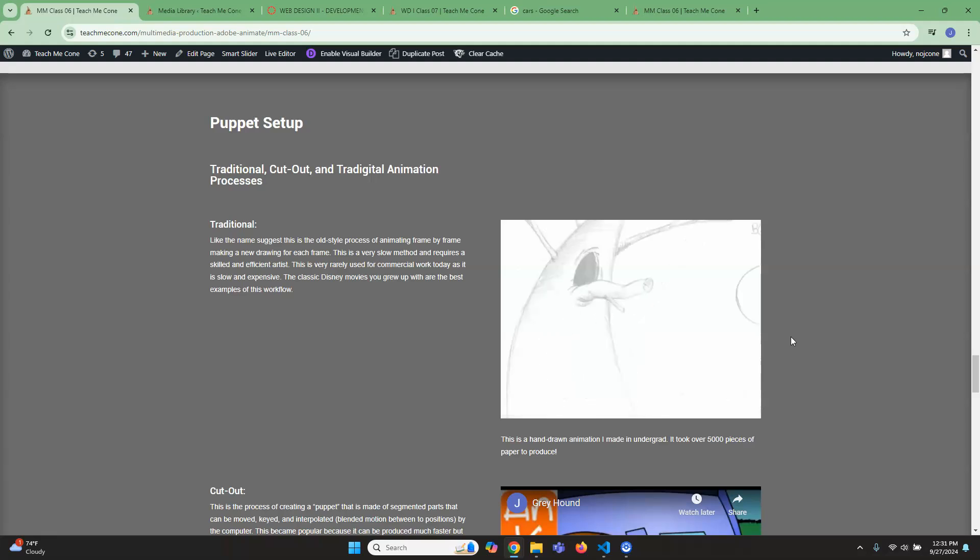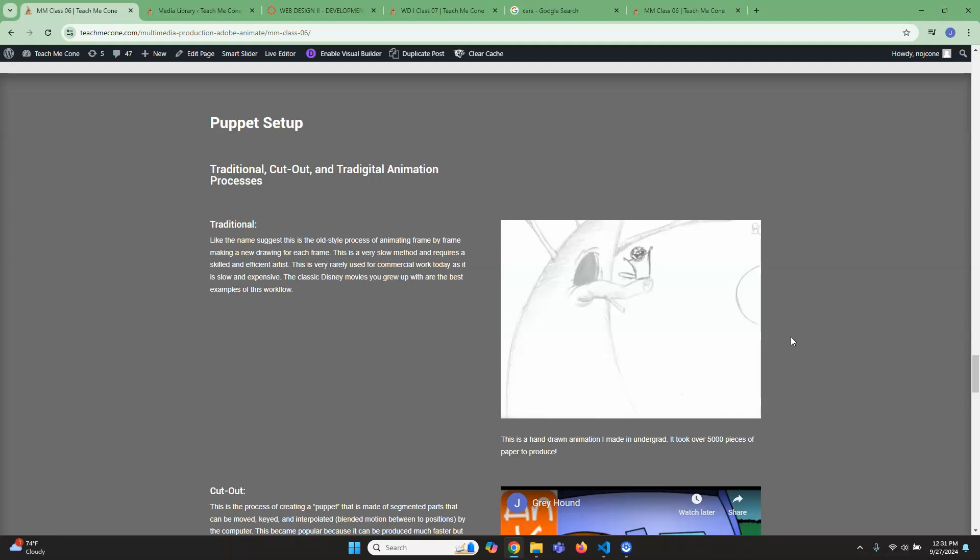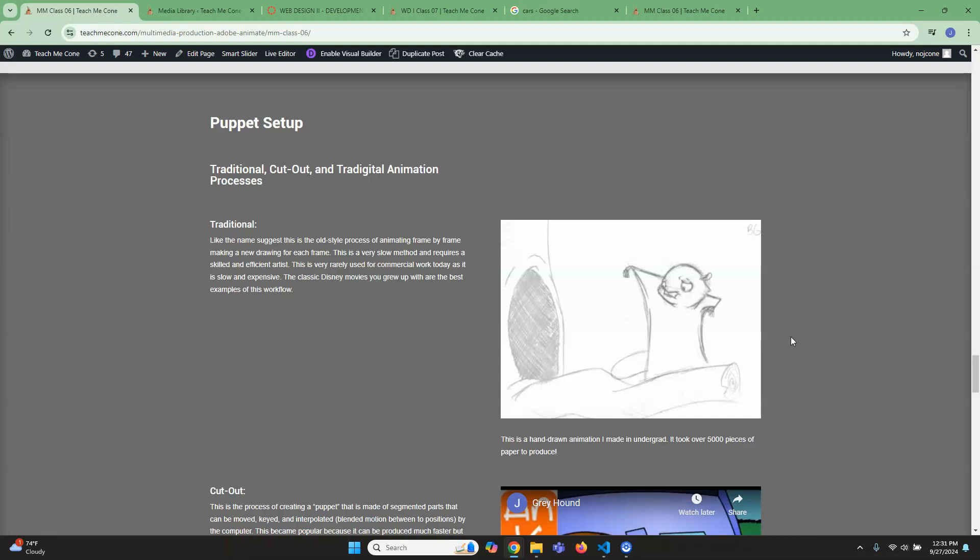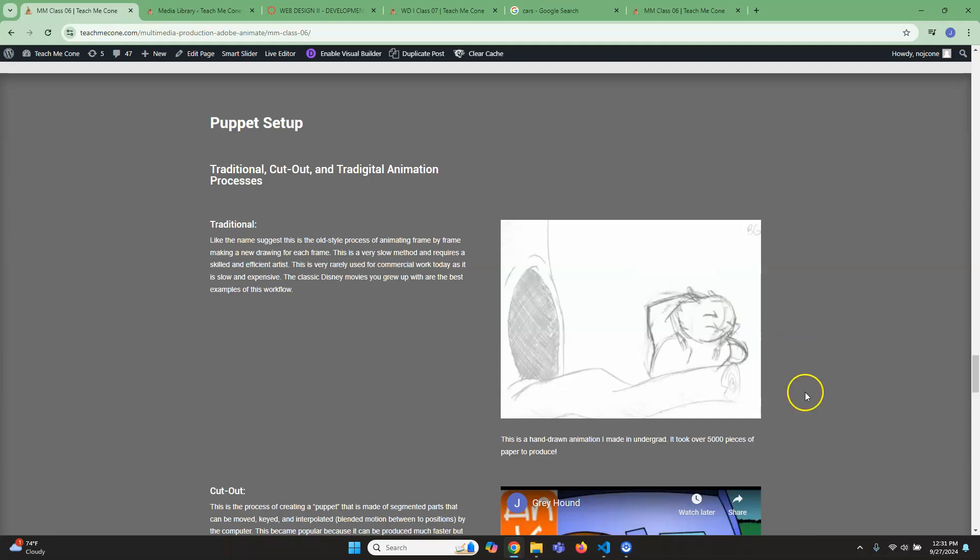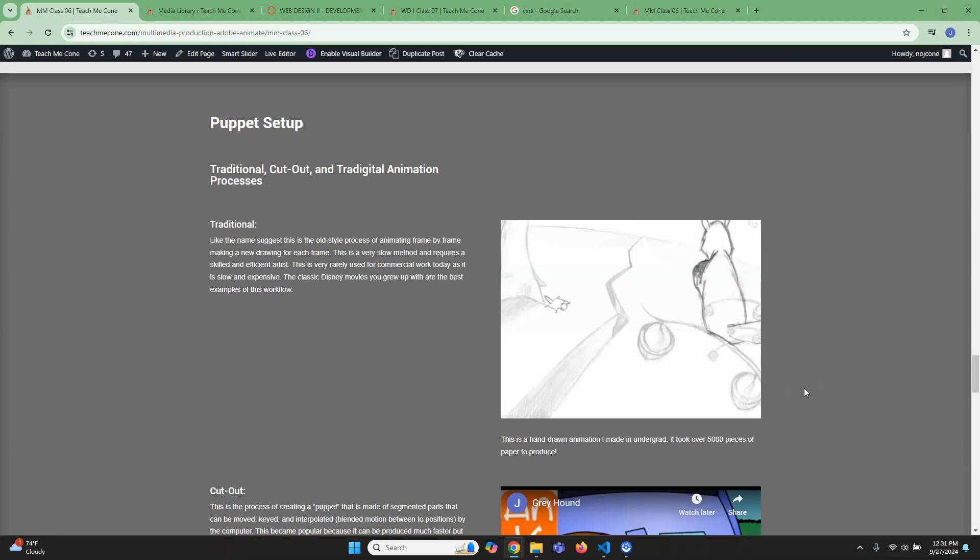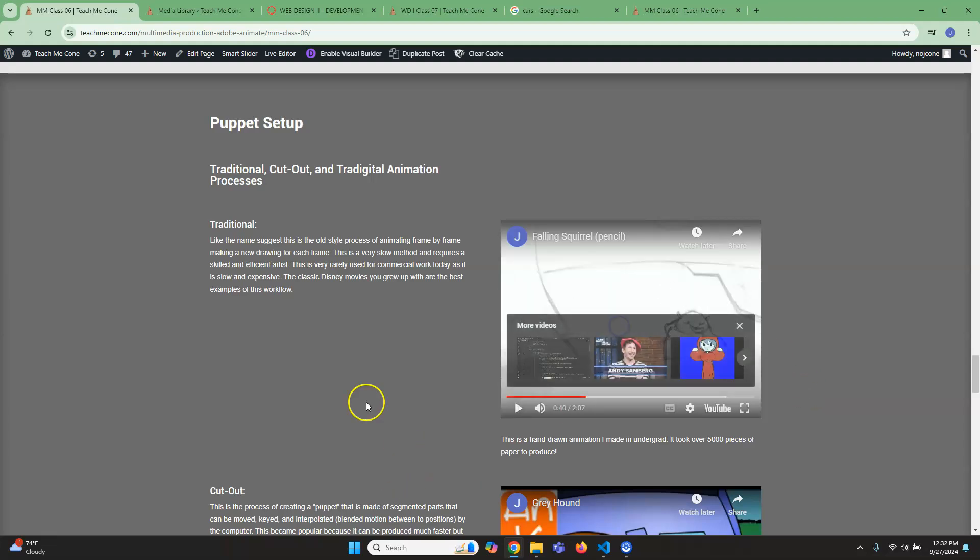Obviously that's a very slow process. Personally, I do think it looks the nicest because it's more dynamic and you're drawing every frame and it's fluid. But it definitely is a lot more time-consuming than you might see in other animations.